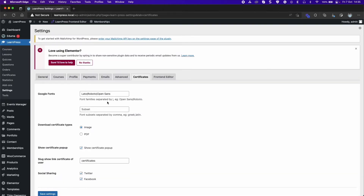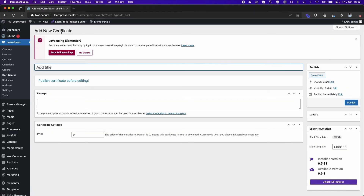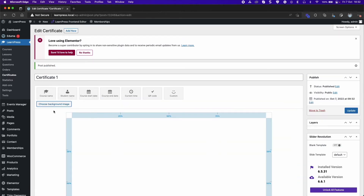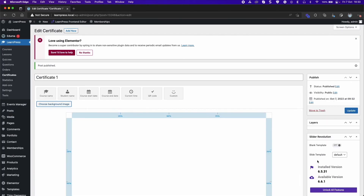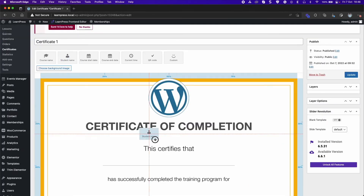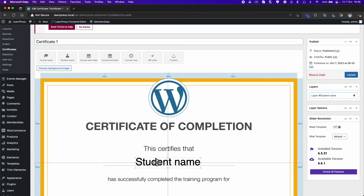Save and go to the Certificates tab of LearnPress. Click Add New. Type a name for the certificate and publish to edit it. Select a background image. You can drag and drop information fields into the certificate. You can resize them. Save and configure the layer options section.